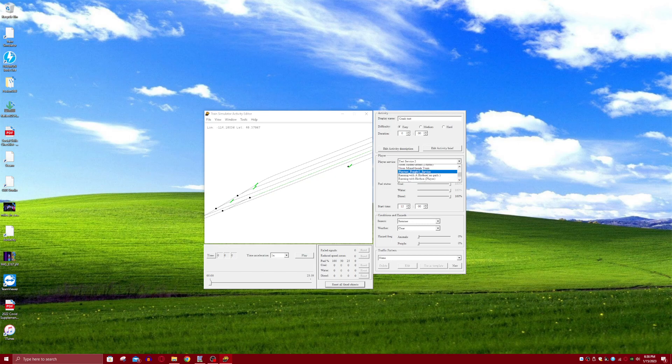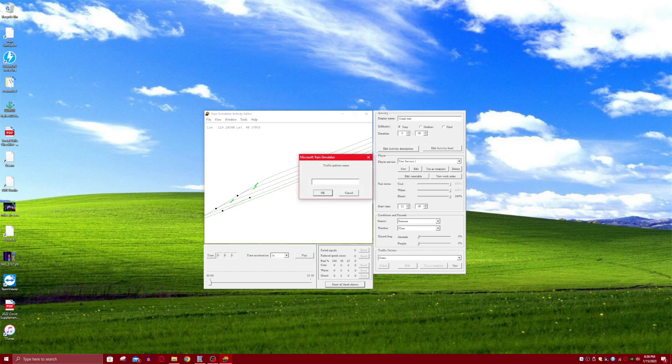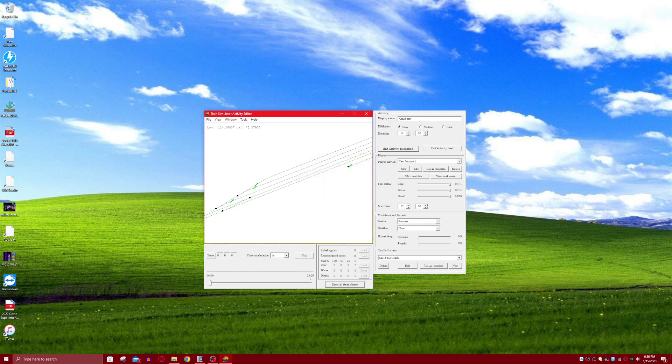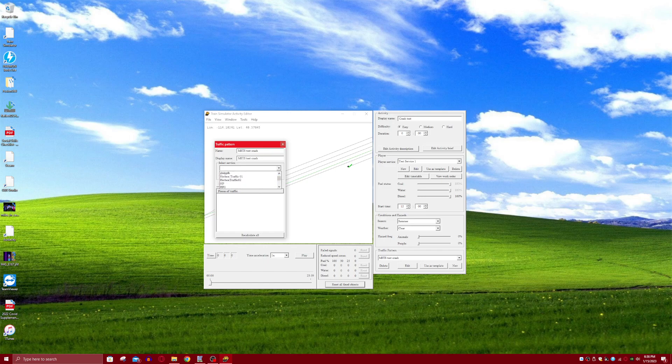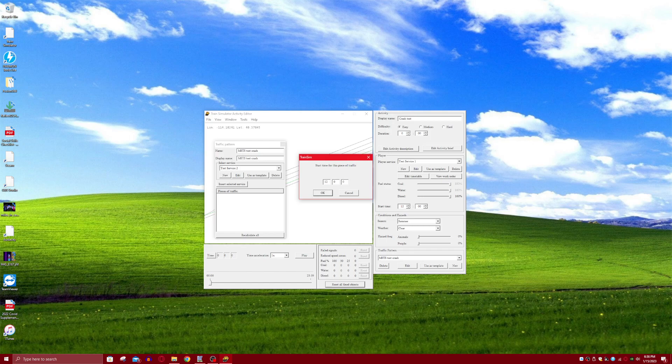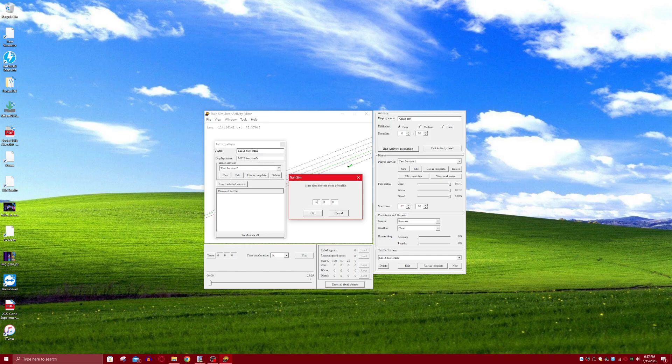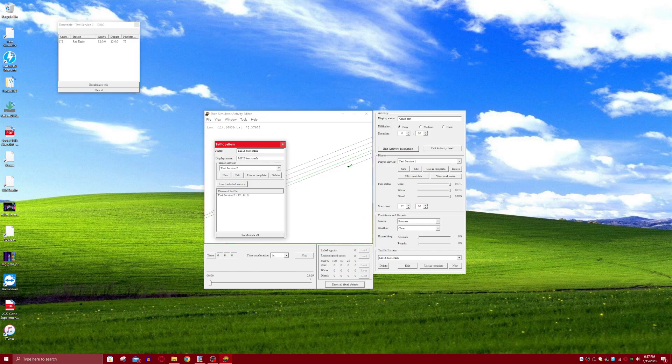So now at this point, you're going to want to go back to your first service, Test service 1, because that's the default one you're going to be driving. So now in order to set up your AI train, you're going to have to go to traffic pattern and select new. So now once you've created your traffic pattern, you want to go to edit and select your service. Test service 2, and so you want to select the time that it's at, so it's 12 o'clock. So start time for this piece of traffic, and there you go. There's your AI train.